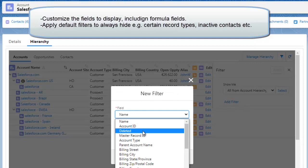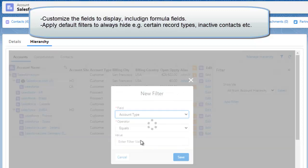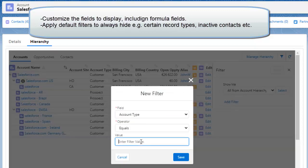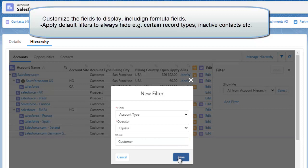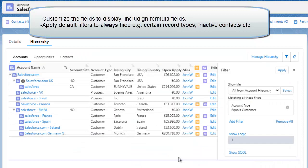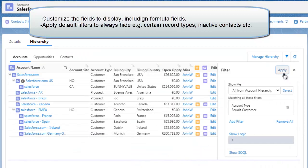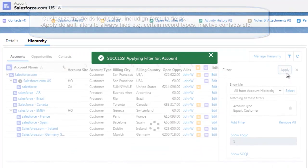You can collapse, sort, and filter the view. And you can even use default filters to, as an example, permanently exclude certain records.